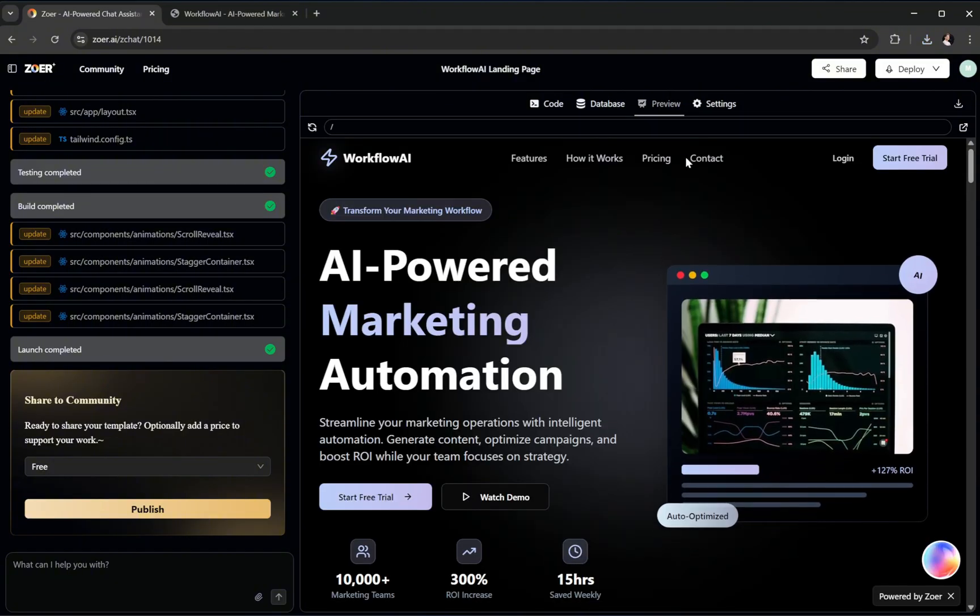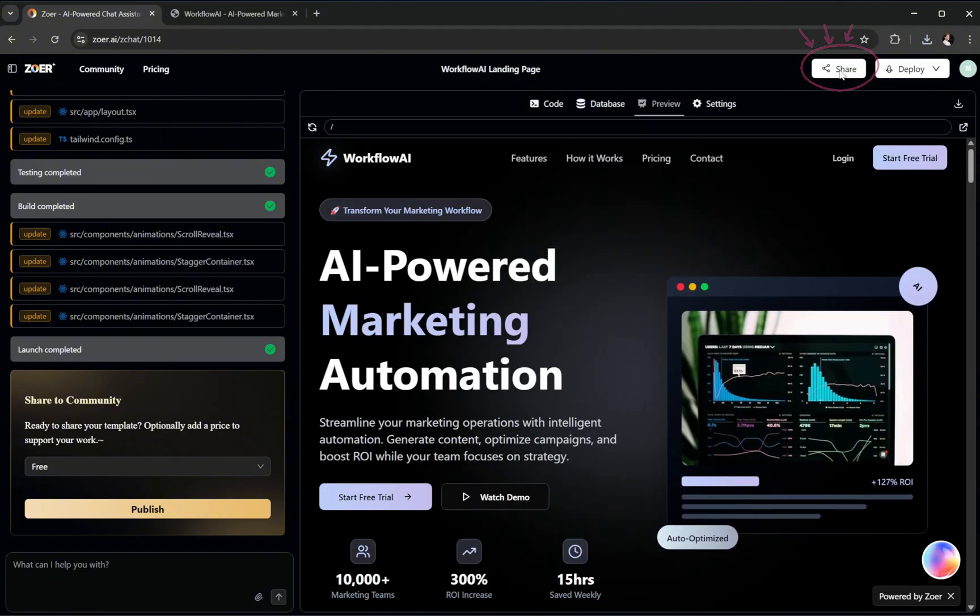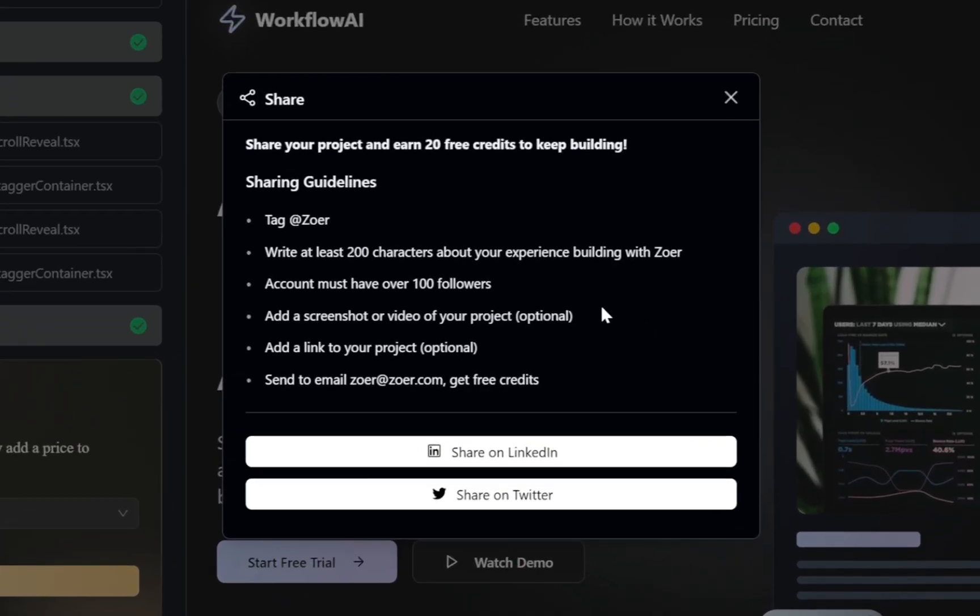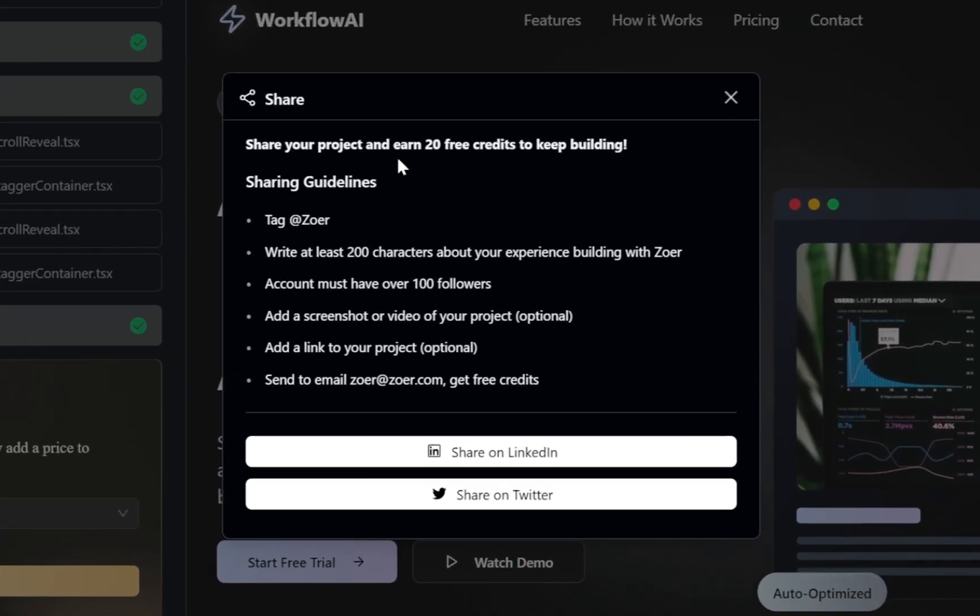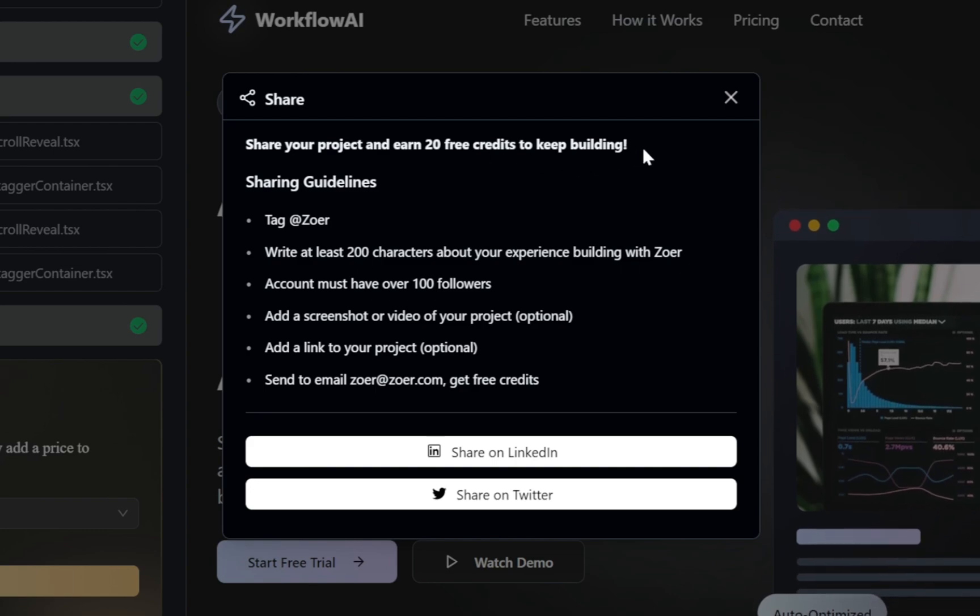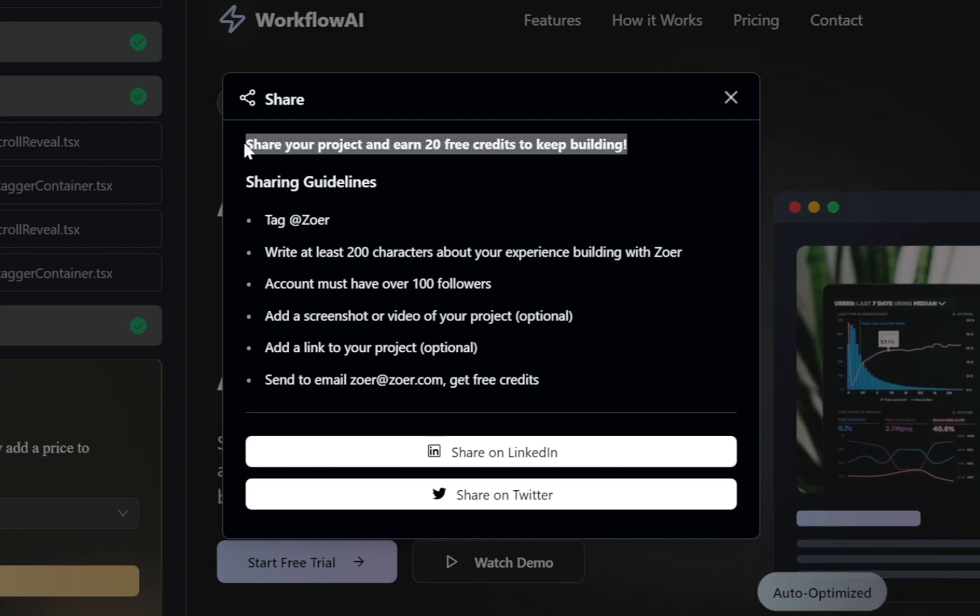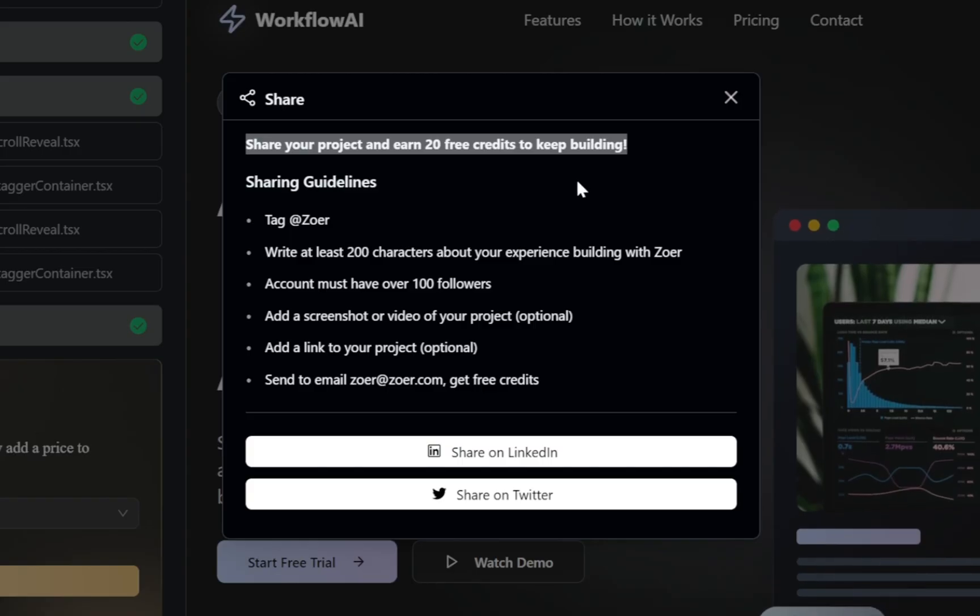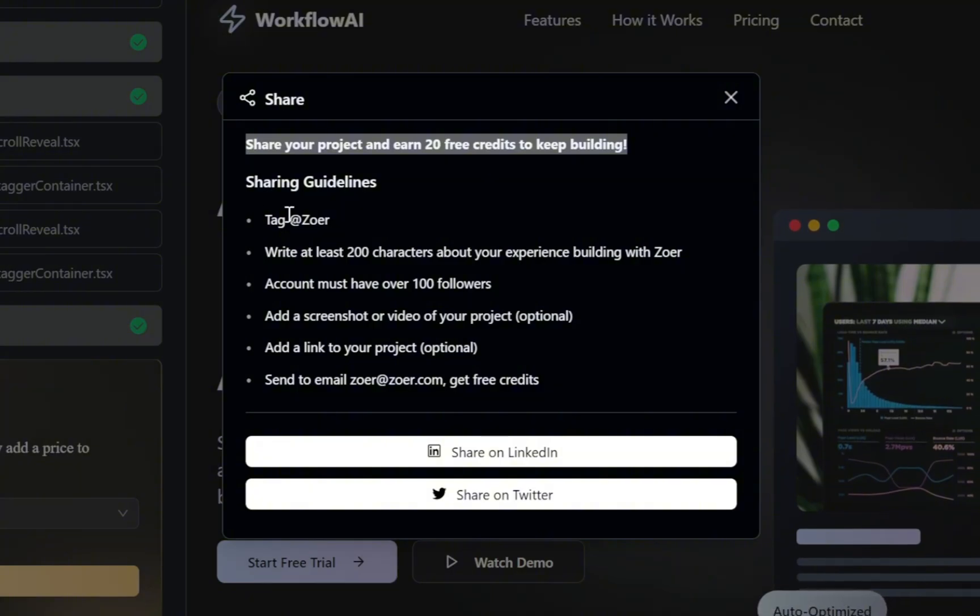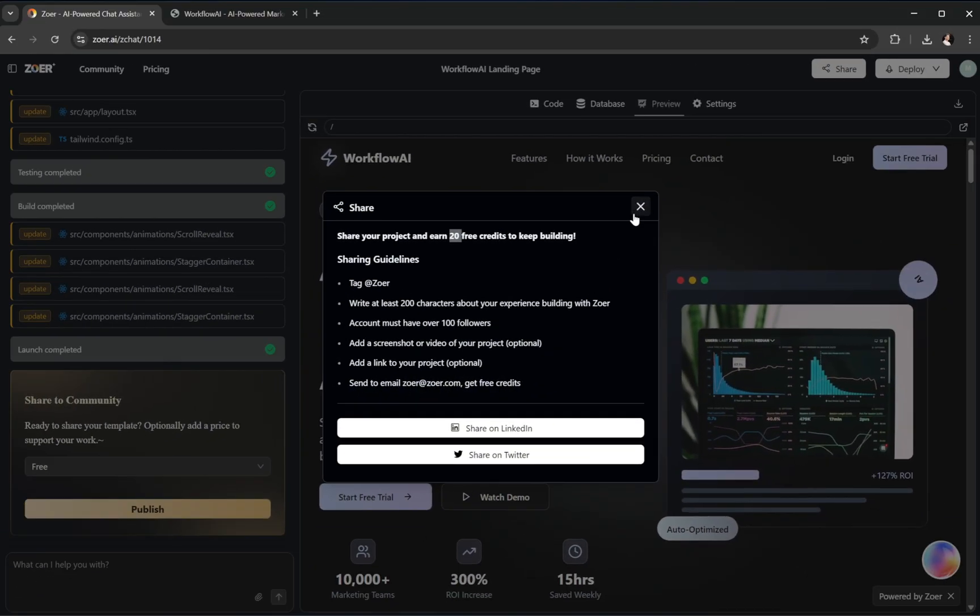Then we have the Share option. Most beginners start with Zower's free plan, which gives you a limited number of credits. Zower gives you the option to share your project on LinkedIn or Twitter, and in return, it rewards you with 20 free credits so you can keep building without interruptions. That's a smart way to continue experimenting and learning.